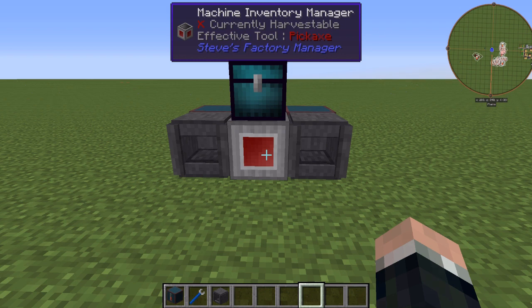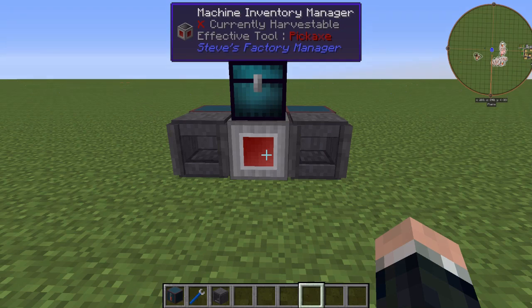Hey guys and welcome back, Lucien here with you again like always doing another AE2 automation video but this time we're using Steve's Factory Manager.